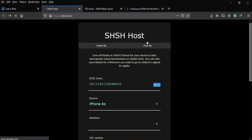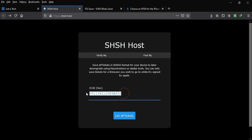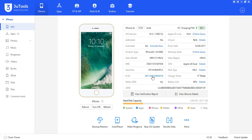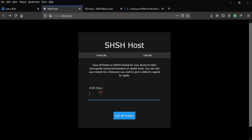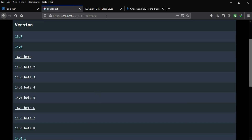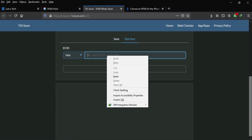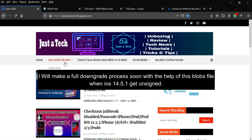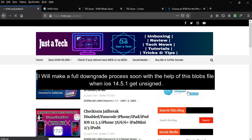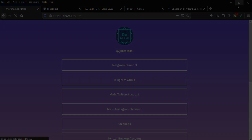This is how you can save your SHSH blobs easily. I hope everything is clear — please hit the like and subscribe buttons and share this video with your friends so they can also save their blobs. To retrieve your blobs later, just click the retrieve button, enter your ECID number, and your saved blobs will appear for download anytime. When iOS 14.6 goes public, I'll make a dedicated video on how to downgrade from 14.6 or 14.7 back to 14.5.1 on Windows using these blobs. Goodbye, take care!